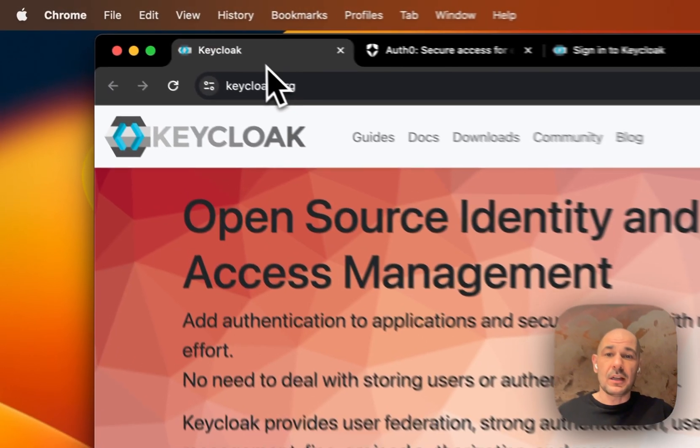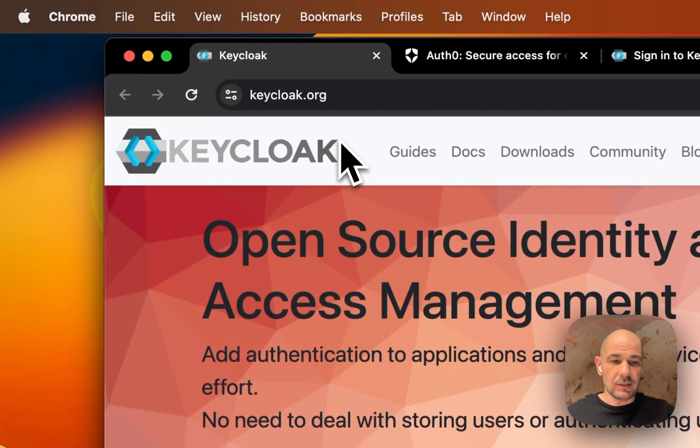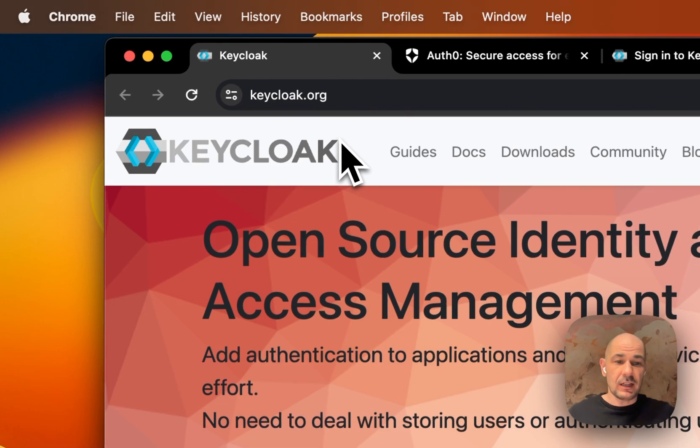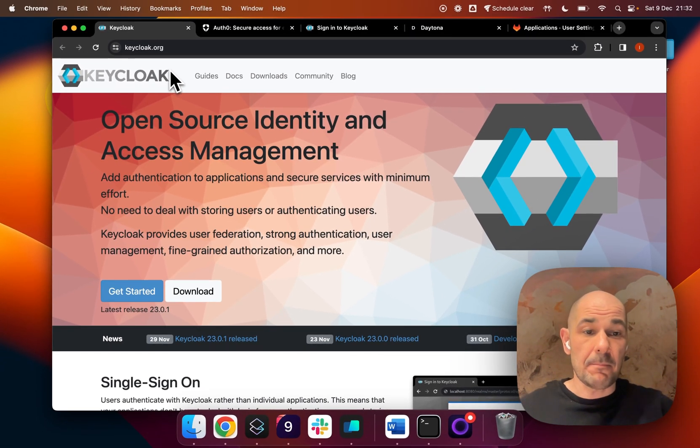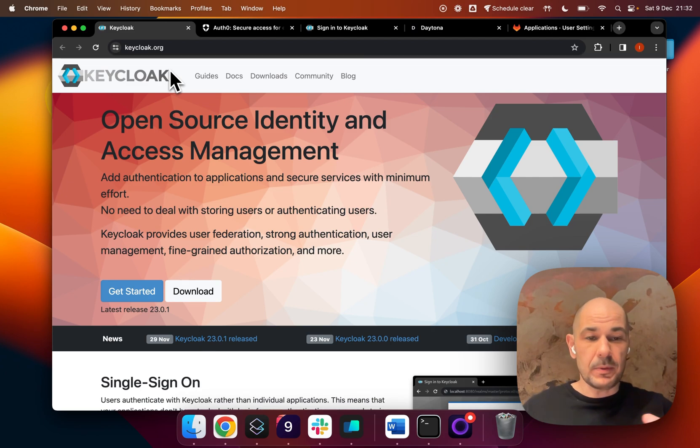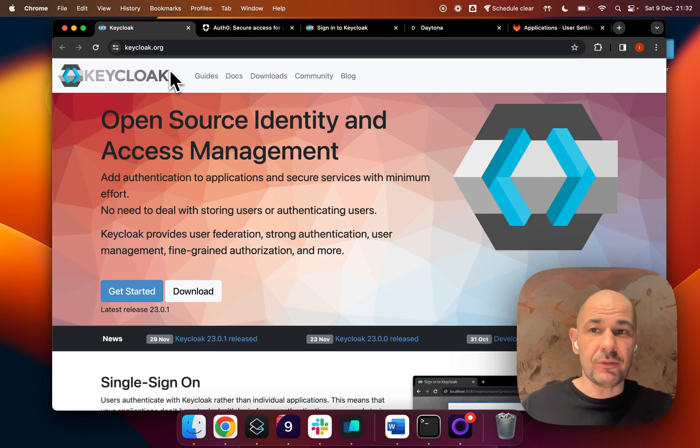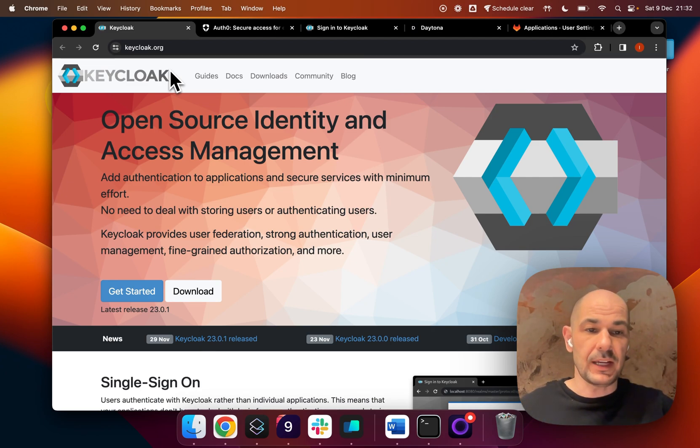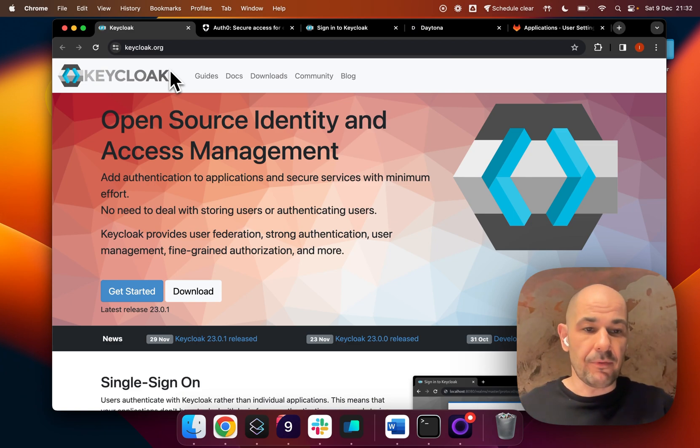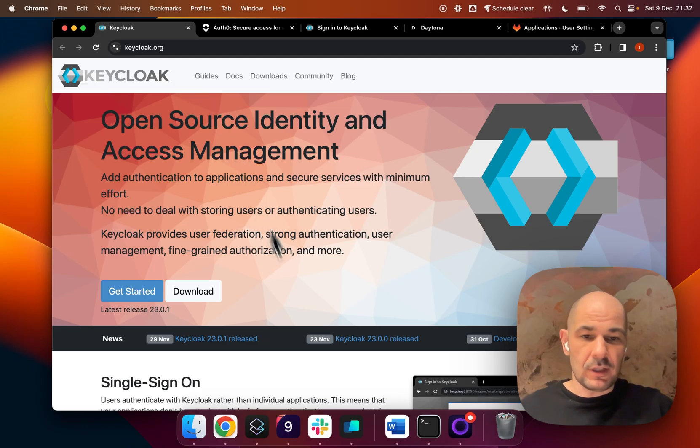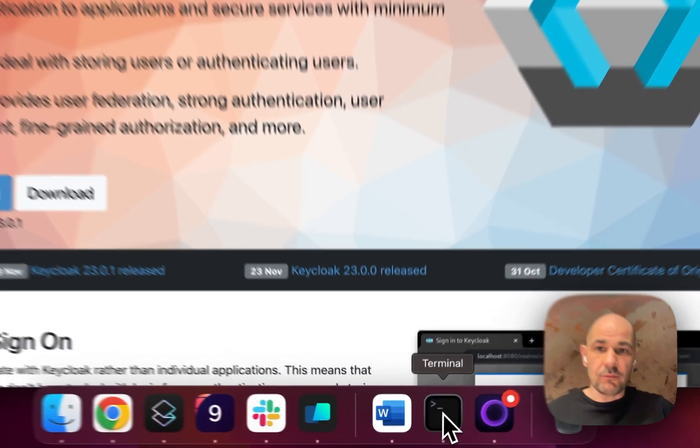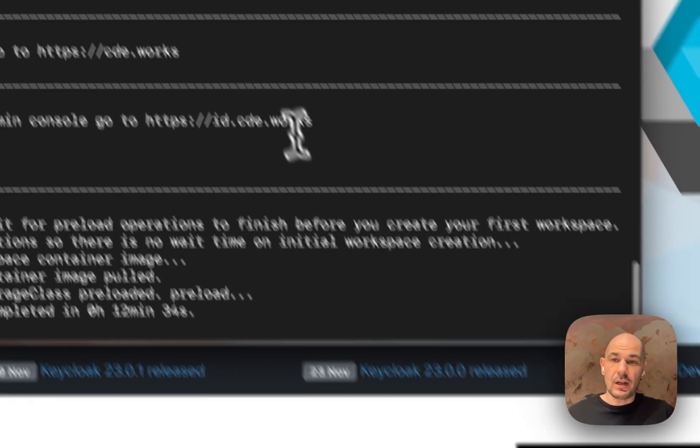Here at Daytona, we decided to use Keycloak for our authentication management. When you spin up your Daytona, you have to log into Keycloak to be able to add other IDP providers or identity providers. I'm going to show you my screen right now.